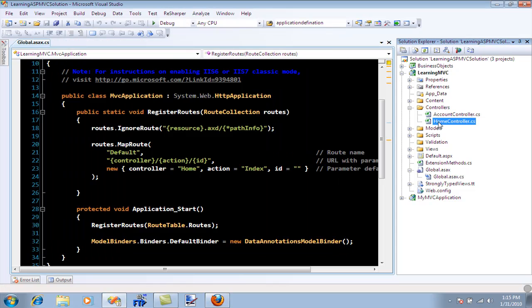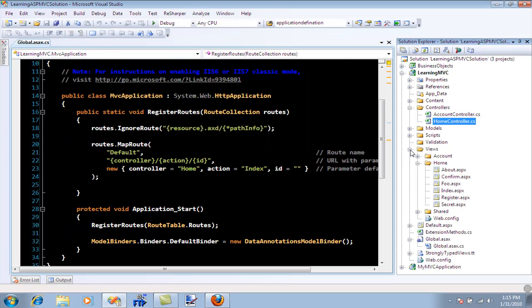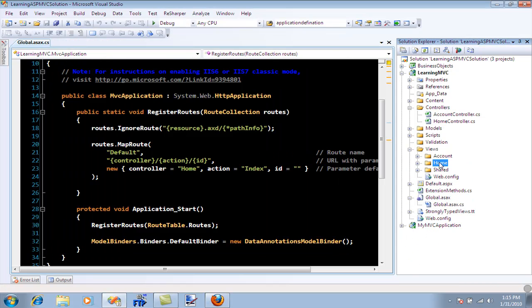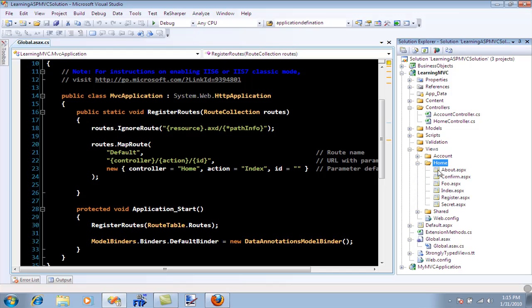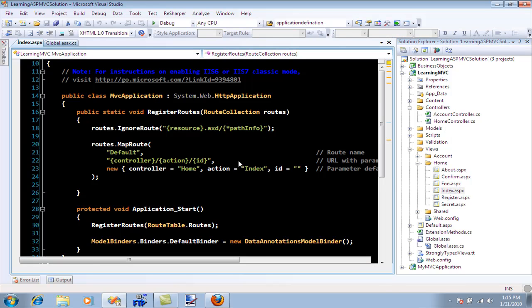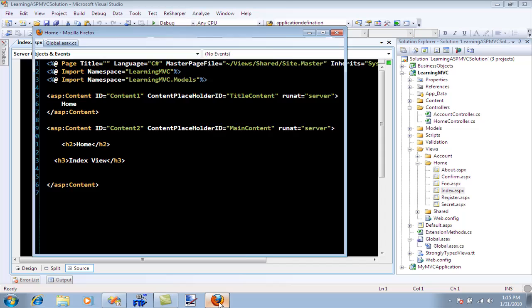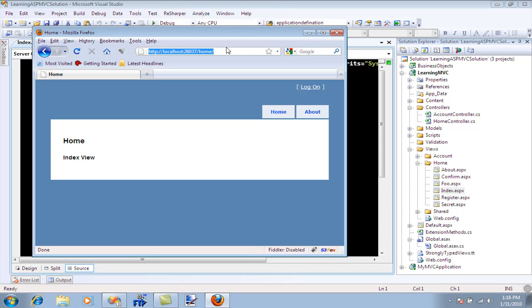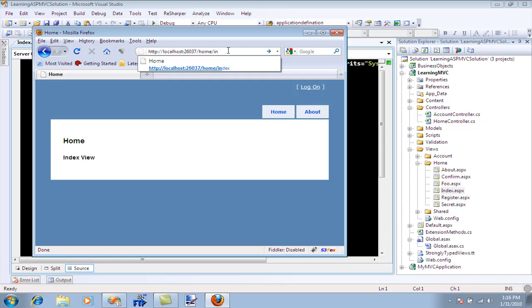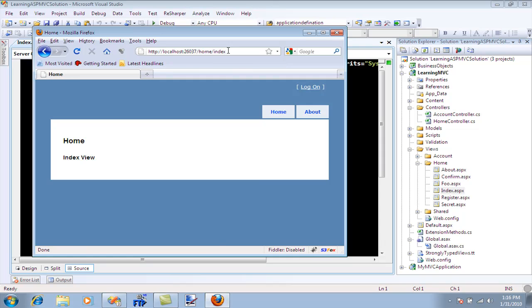If you have a home controller, you should also always have a home view folder which contains all the views related to the home controller. I have index here, and that gets executed when I don't type anything in the URL. I can say index and you're going to see that the same view is actually executed.